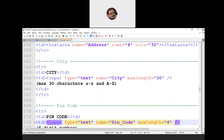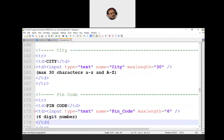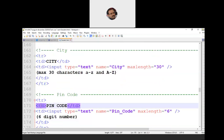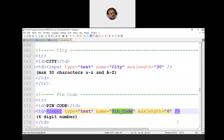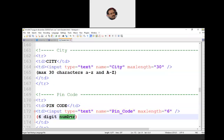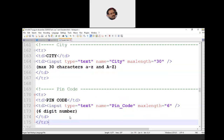The next field is pin code on line 169. We open TR, then TD, specify the label 'Pin Code', then the next TD with input type text, name equal to 'pin_code'. Maximum length is 6, since in India pin codes are 6 digits long — for example, Dwarka is 110078. We close TD and TR.